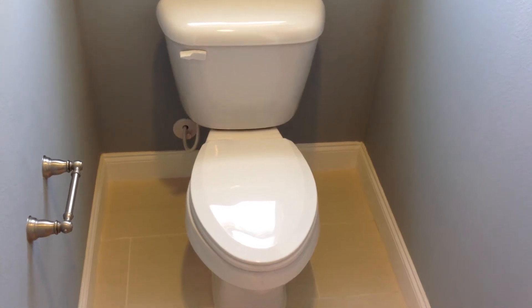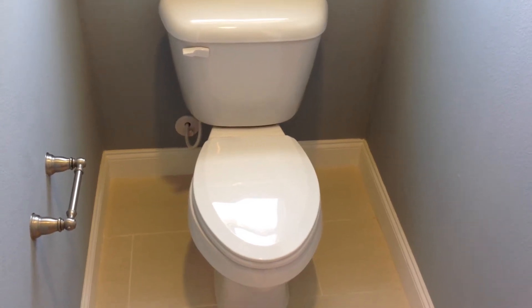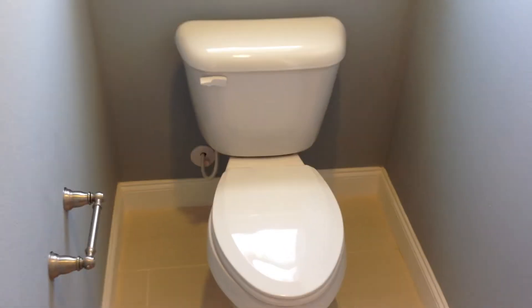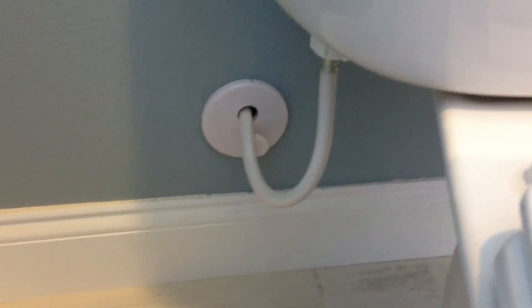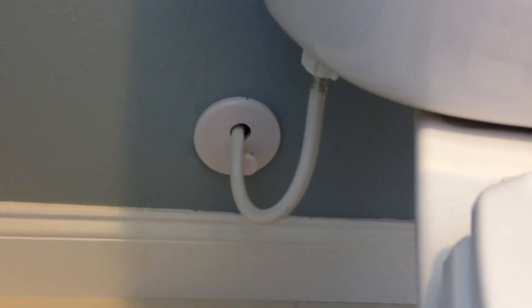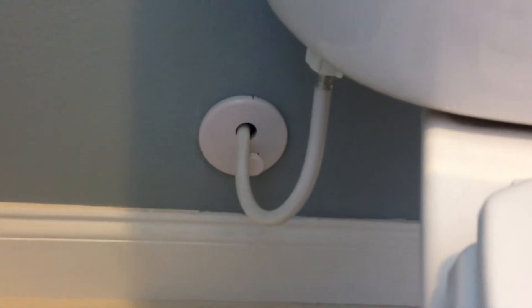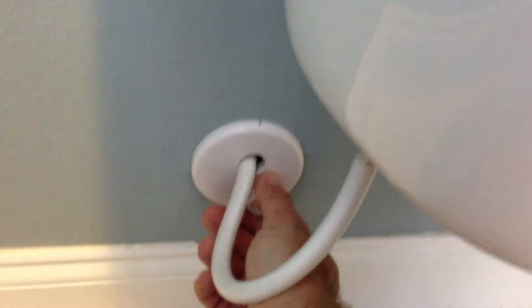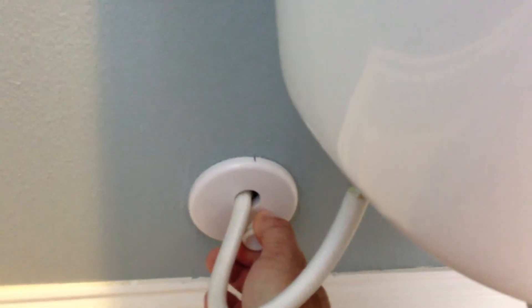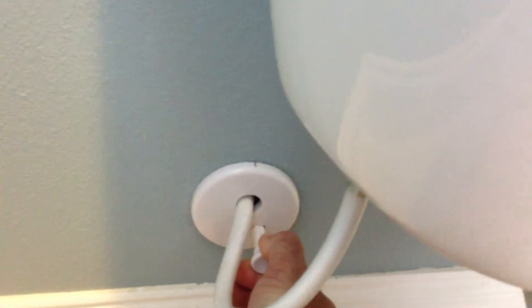This is the LSP pull stop box, a new angle stop. It's recessed into the wall and if you need to turn the water off for any reason, simply take this knob and pull it out and the water is off.